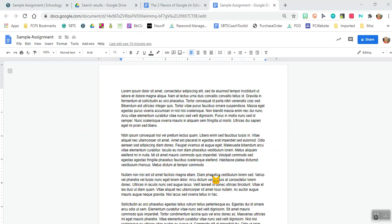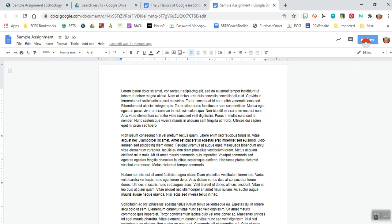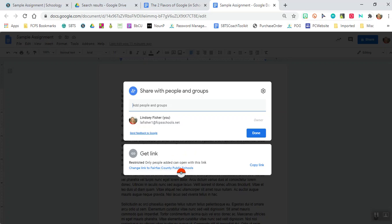The first thing I want to do is make sure my teacher can see it. So we're going to go up to share and you'll notice it says private to only me. We don't want that because that means your teacher can't see it and you don't need to share it with your teacher in the share box. You just need to make it so your teacher can see it.